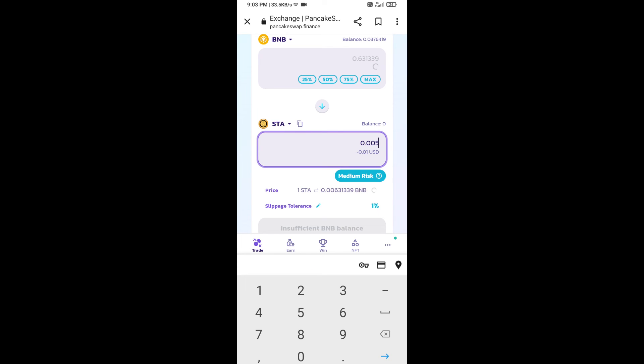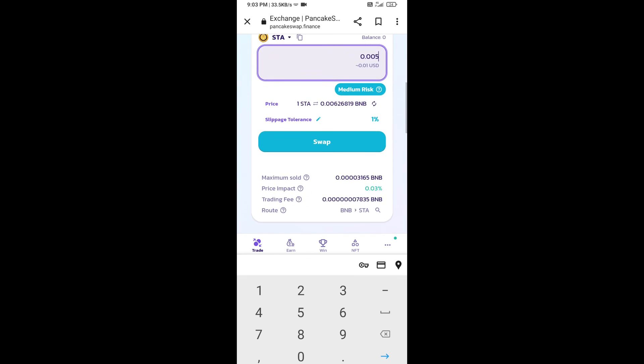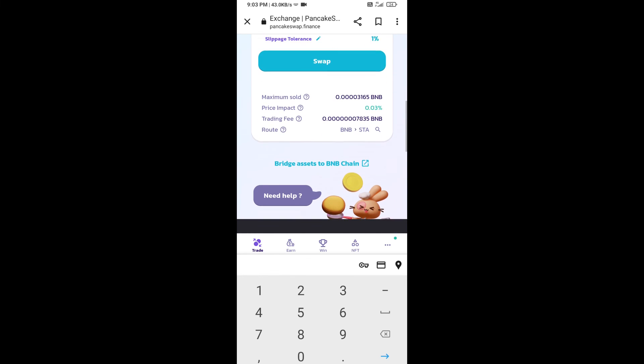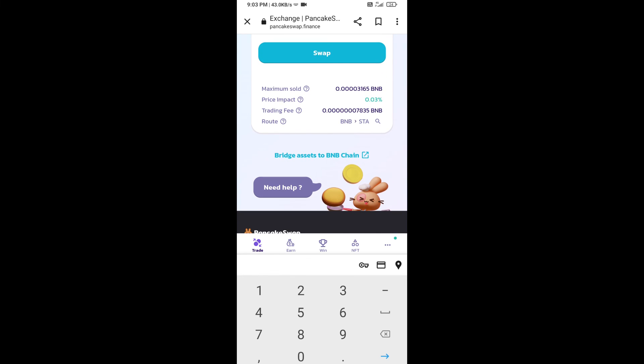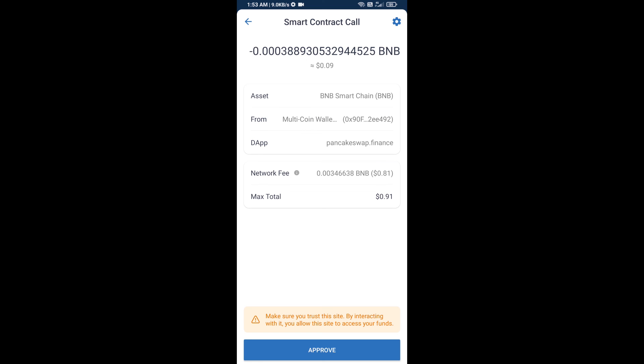Now here you will enter the number of tokens. Then click on swap. Here you can check transaction details. Click on confirm swap. Here you will approve this transaction.